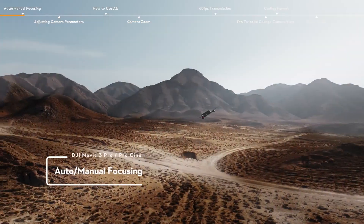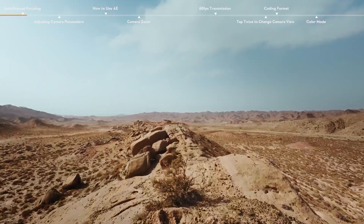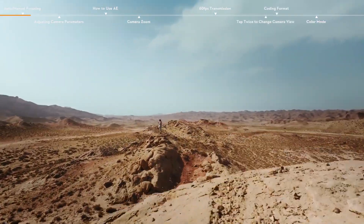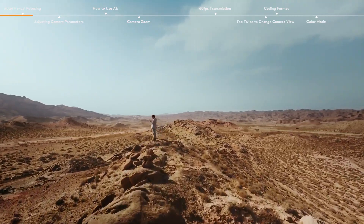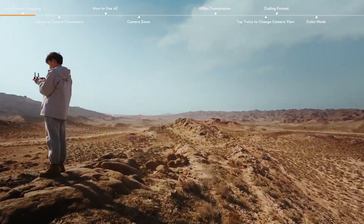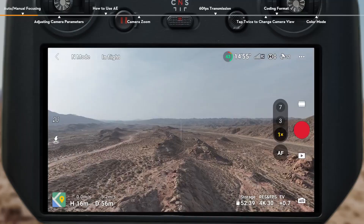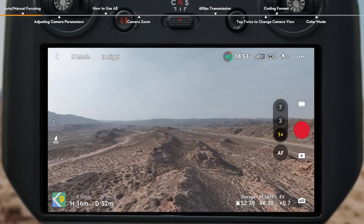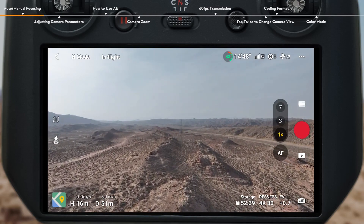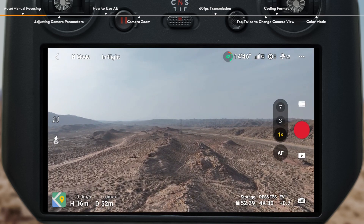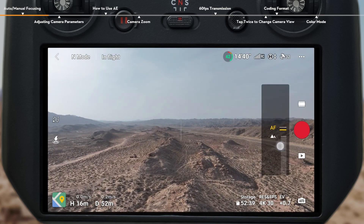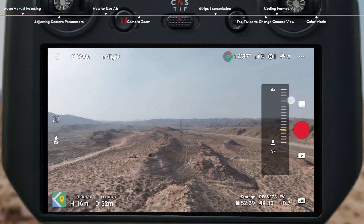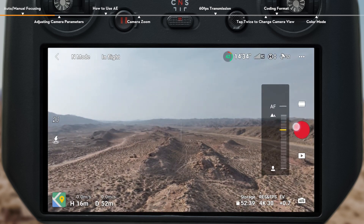Auto Manual Focusing. By default, the camera uses AF to automatically adjust the focus based on distance from the subject to ensure clarity. When autofocus mode is not enough to get you the shot you want, try Manual Focus. Tap the AF icon in the live view of the DJI Fly app, and then drag the parameter bar to manually adjust focus.